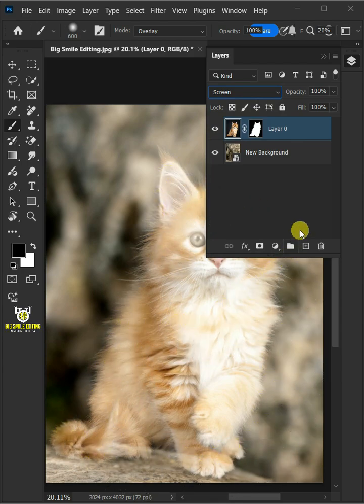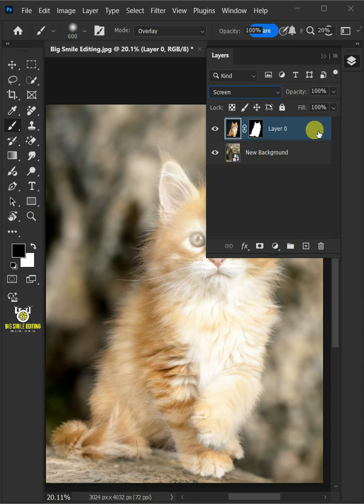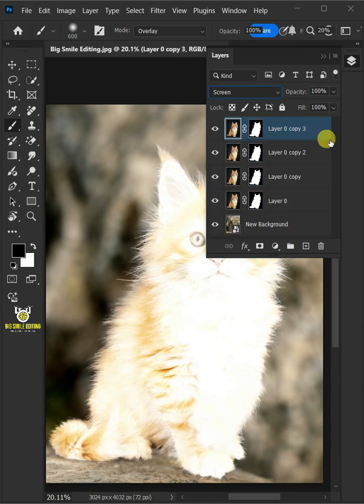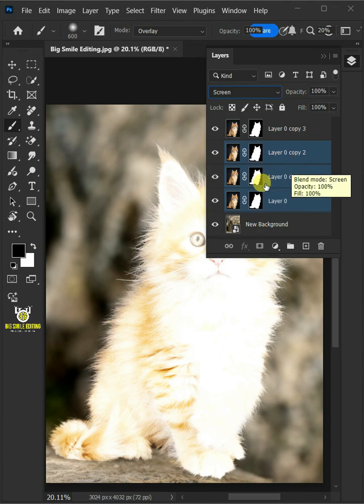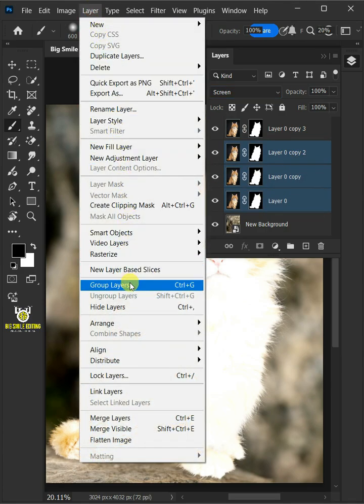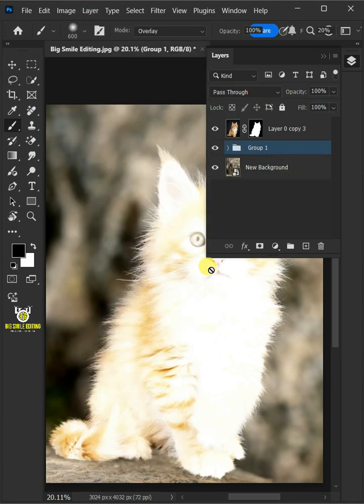Make 3 copies of it by pressing ctrl j. Select the 3 layers by holding down shift key. Then go to layer and group layers. Let's name it screen.